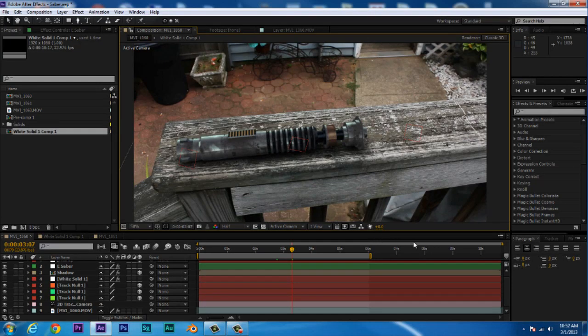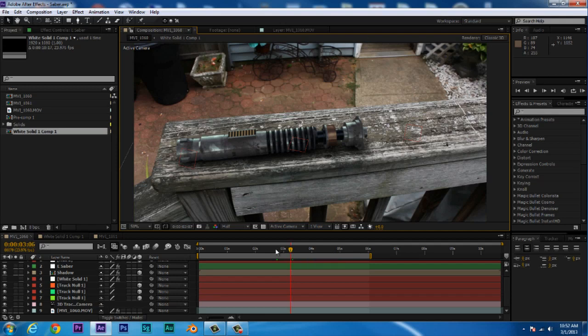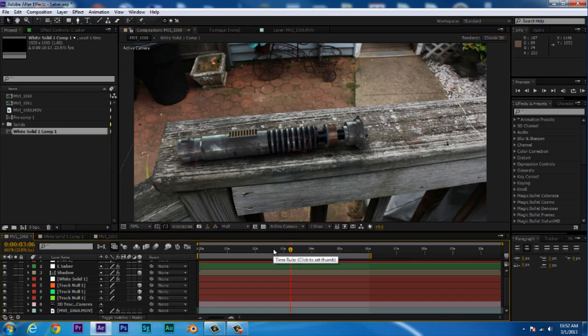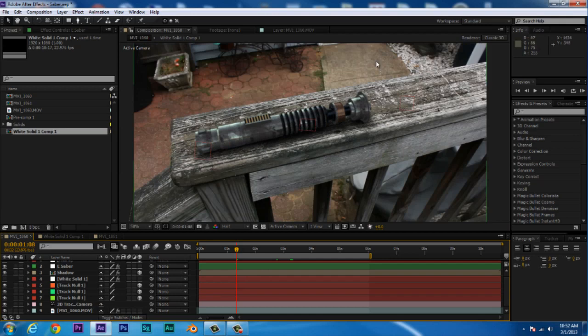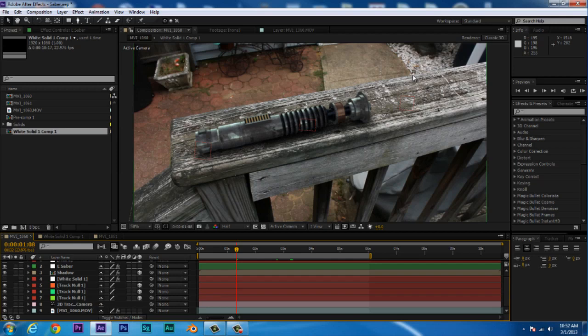Okay, so here I am in After Effects CS6, and I have a little project that I did a long time ago during the summer. Who knows, this could be a future tutorial. Hint, hint.